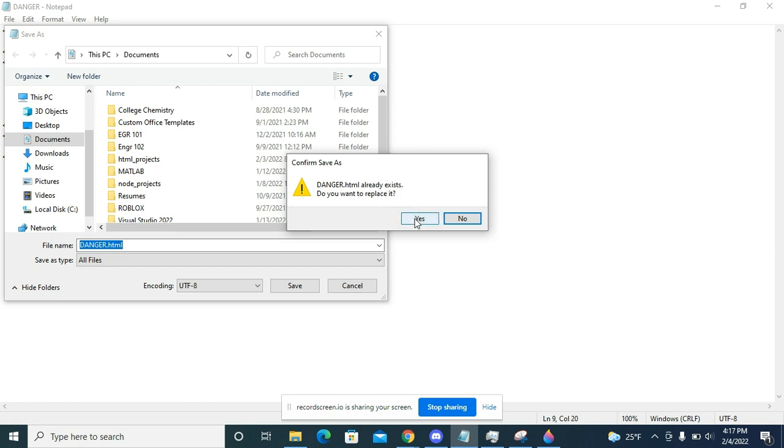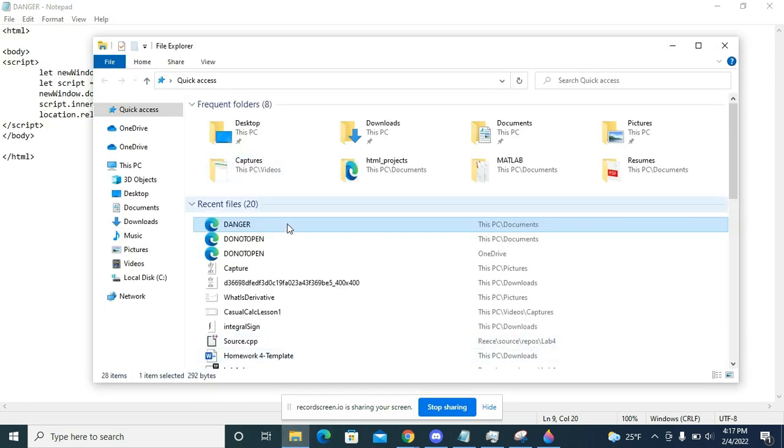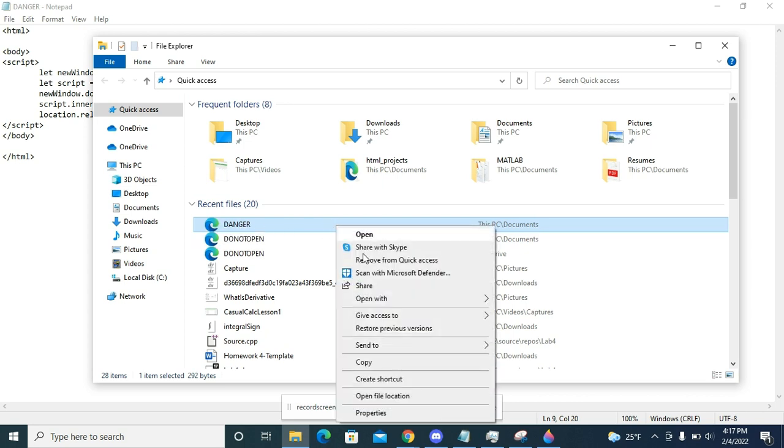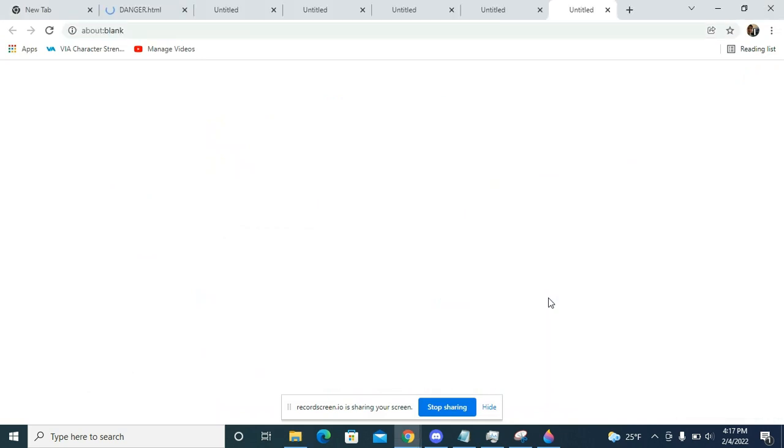I'm going to go to my file explorer and I see it right there called danger. I can't open it with Edge because it won't work with Edge—this will actually just work with Chrome, but that's fine because almost everybody uses Chrome. I'm going to open it